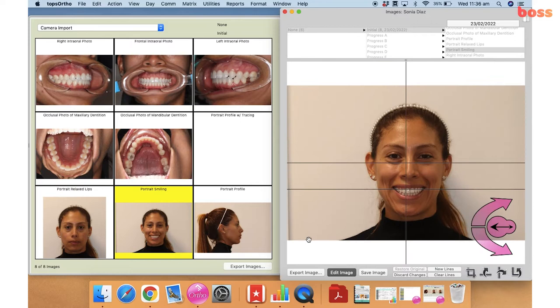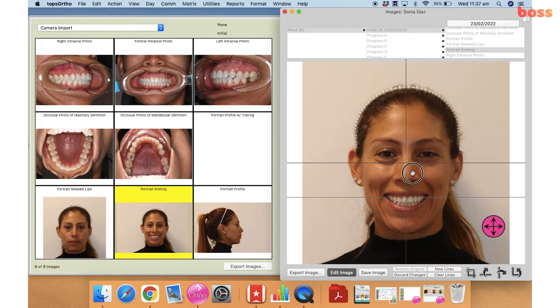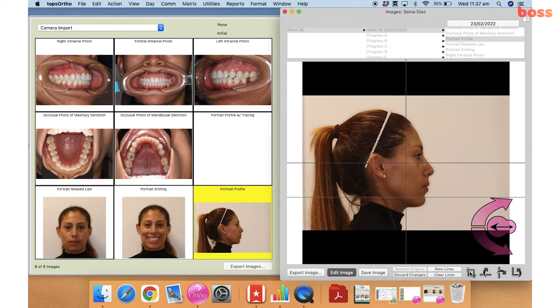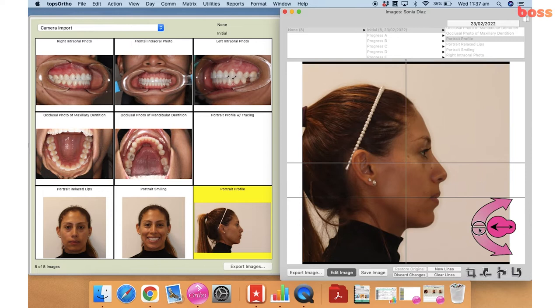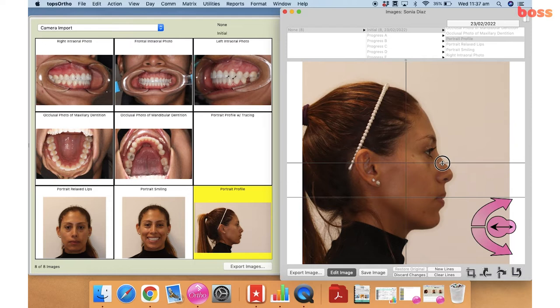Again I'm going to do the same thing — square the photograph, zoom in, and adjust it so the center of the nose is in the middle of the frame. Again you can see both ears are equally projected. It's important to make sure as well, when you're taking the portrait profile, that the patient is resting and their eyes are looking straight ahead into the distance.